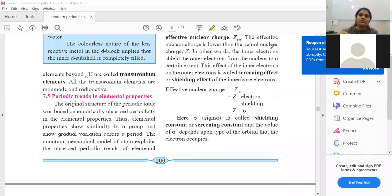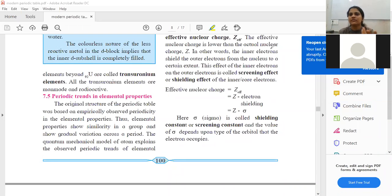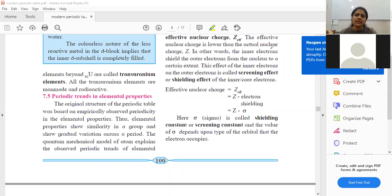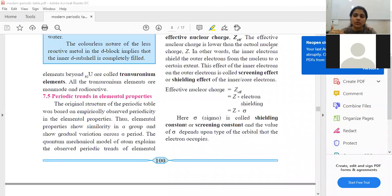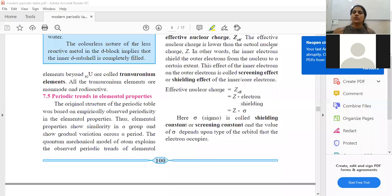We'll be seeing many trends in the upcoming part of this chapter. A trend is a certain kind of repetition — for example, elements in the same group have the same kind of properties. One trend we've already come across is atomic radius: across the period, atomic radius mostly decreases, and down the group, atomic radius increases, because new shells are added going down while across a period electrons are added to the same shell.